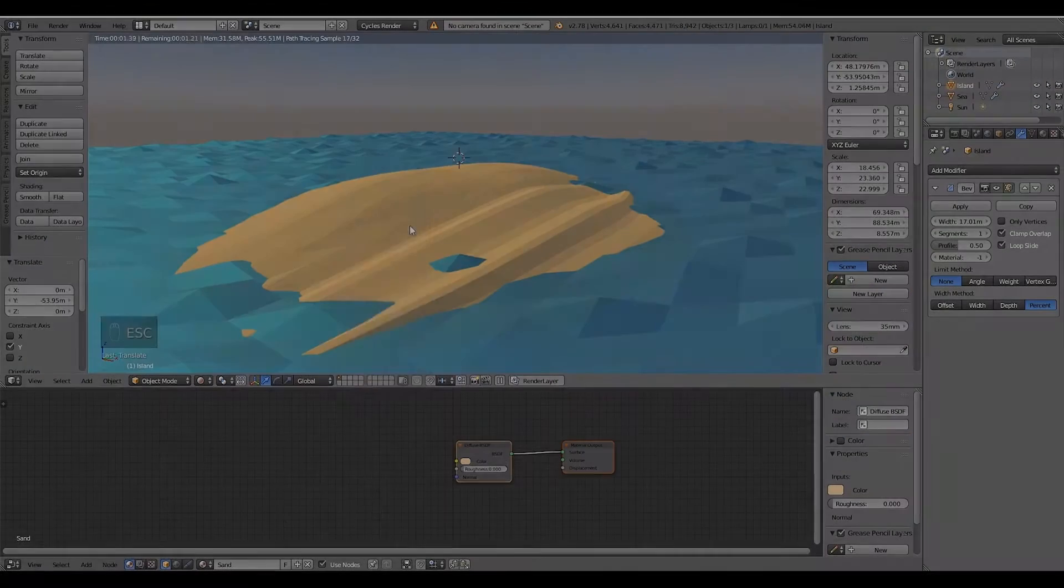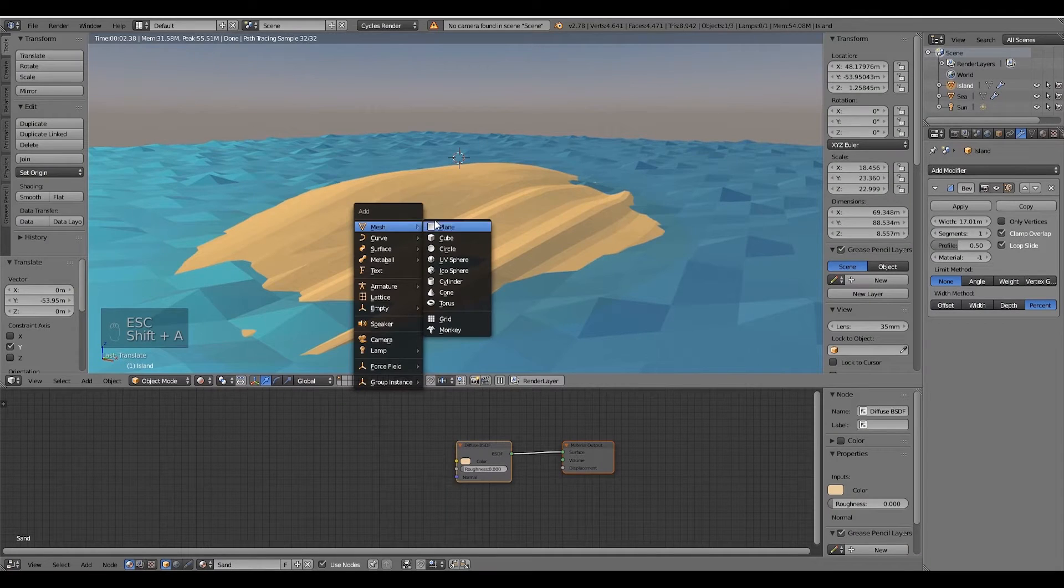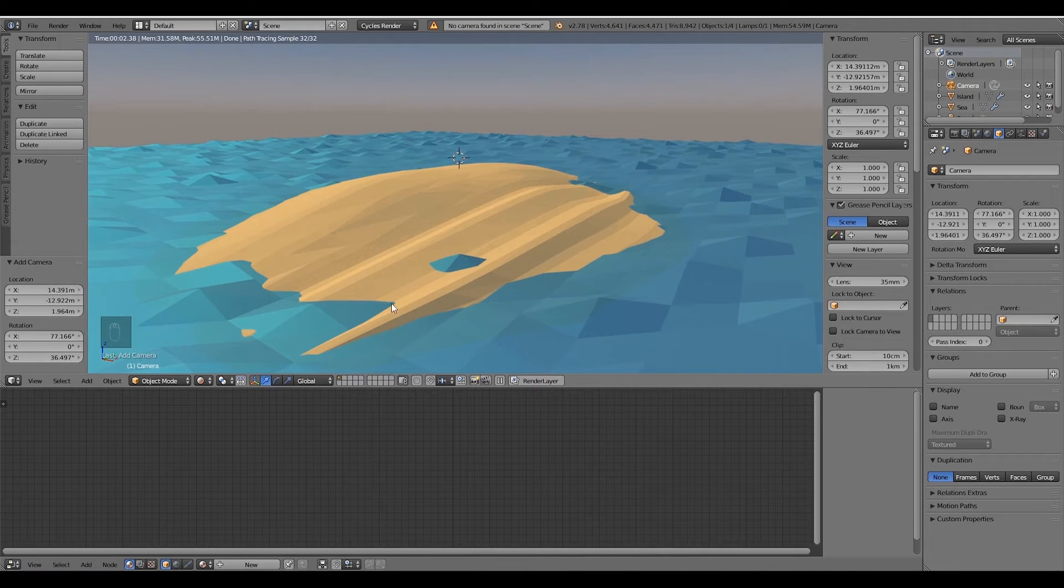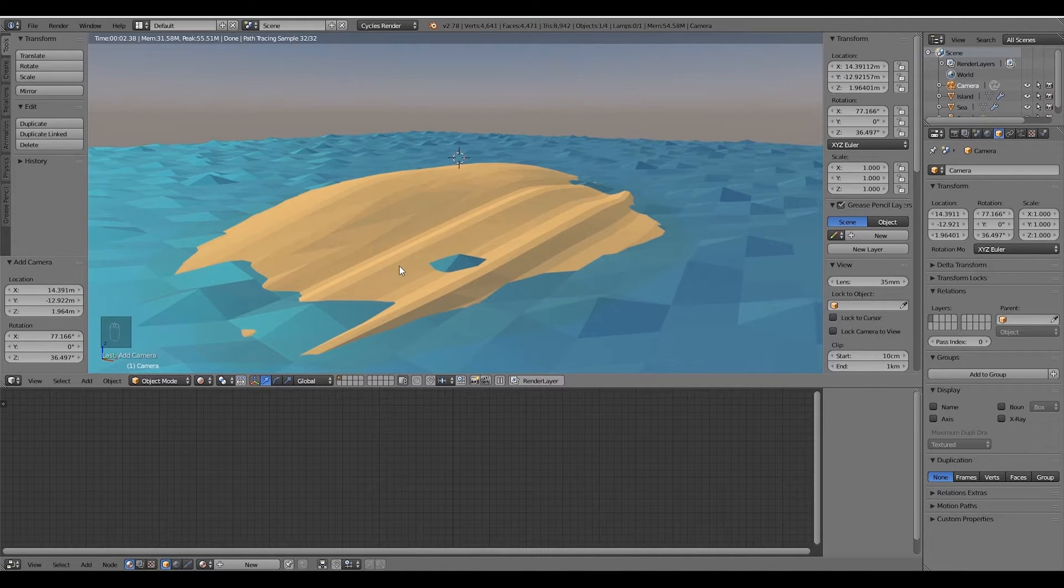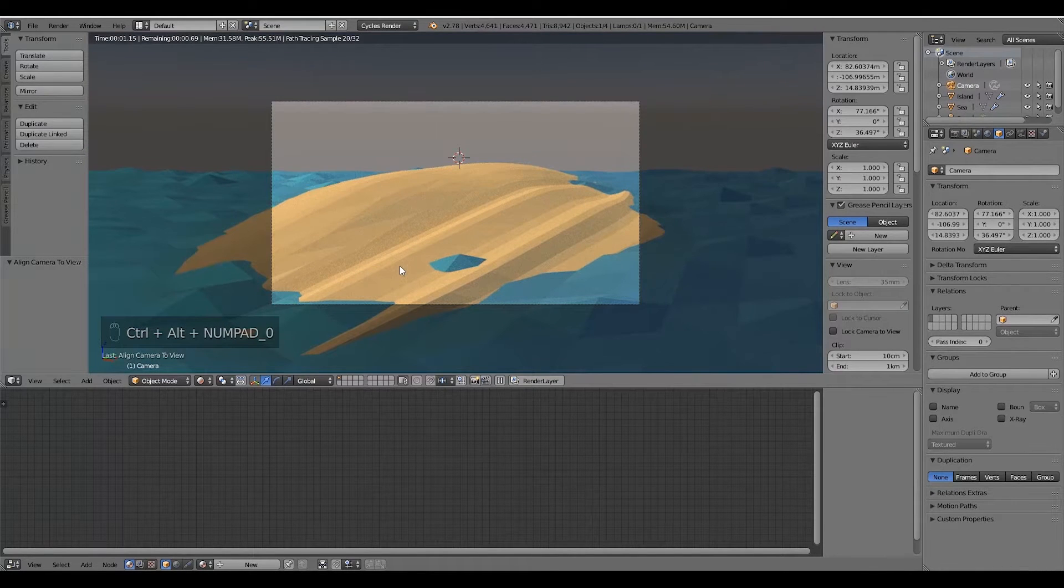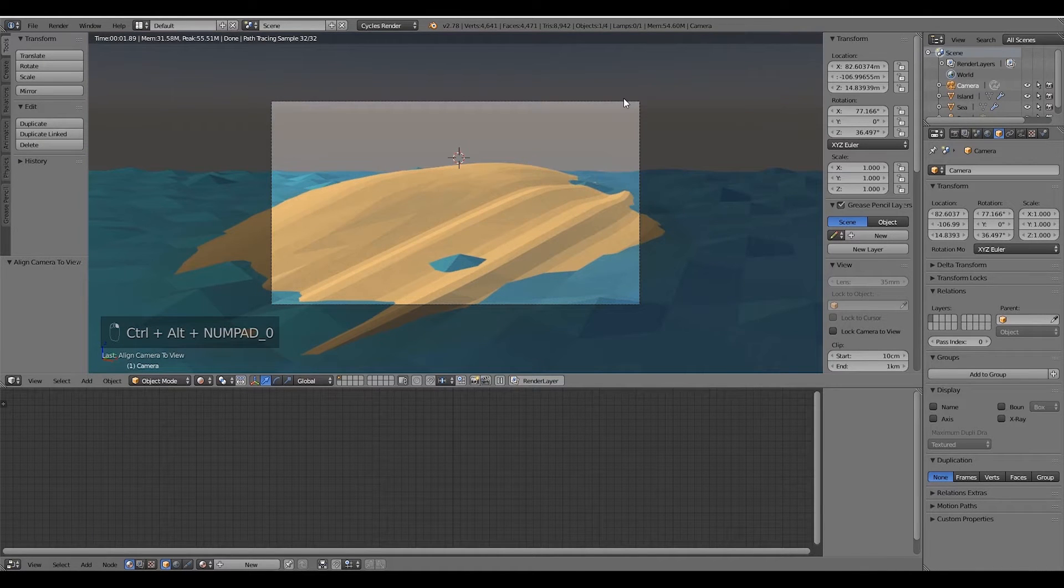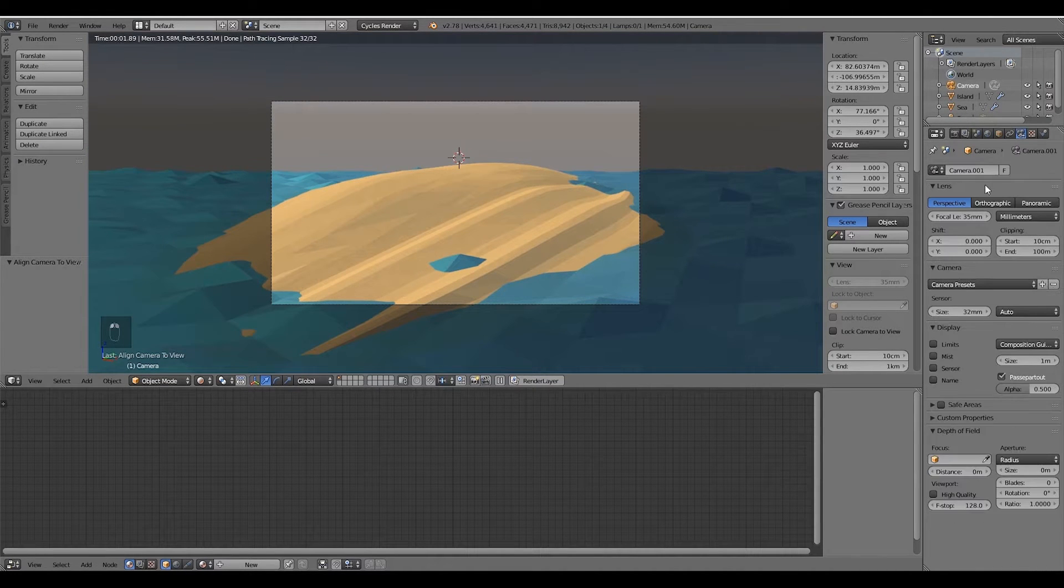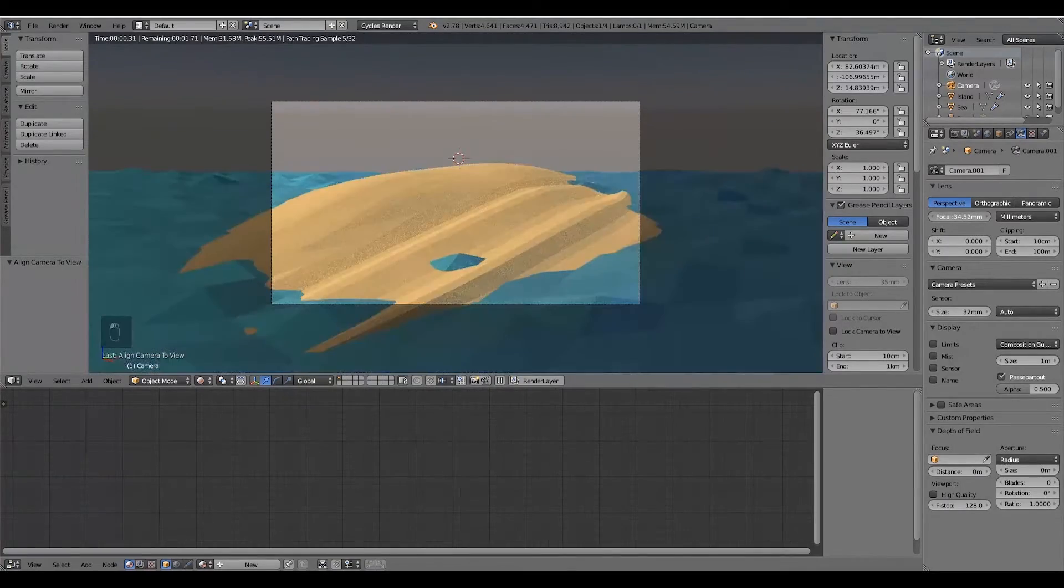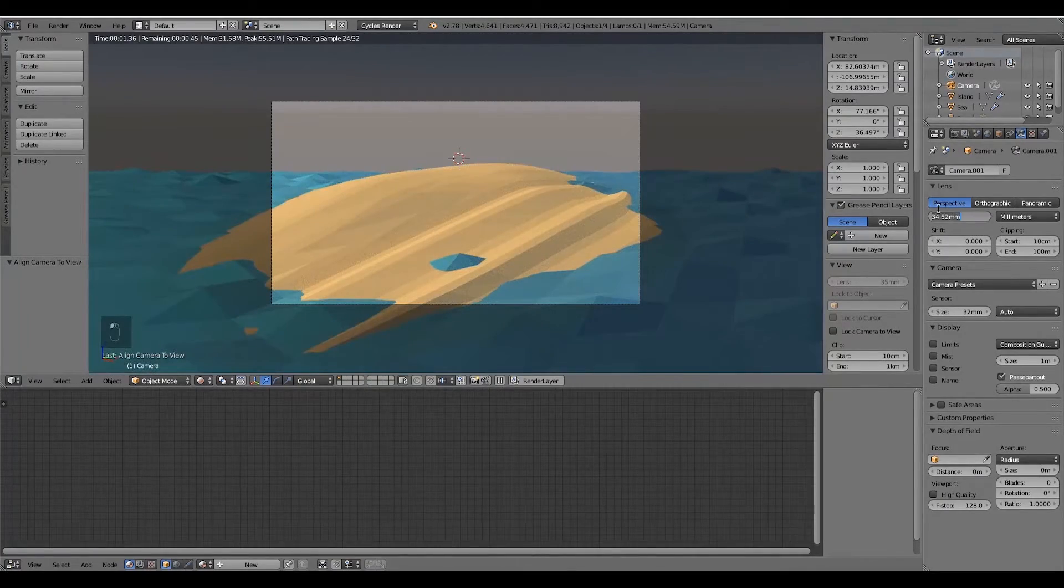Create the camera with Shift+A, place it somewhere nice, and just a quick tip: press Ctrl+Alt+0 on the numpad so the camera assumes the position of your viewport. This means the camera assumes what you are seeing, it's quite useful.